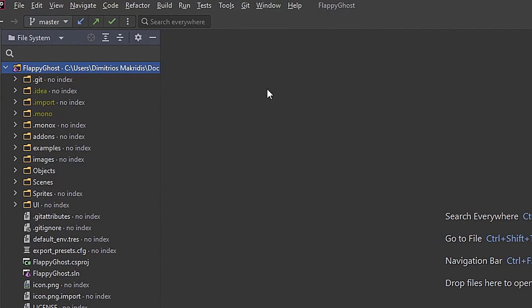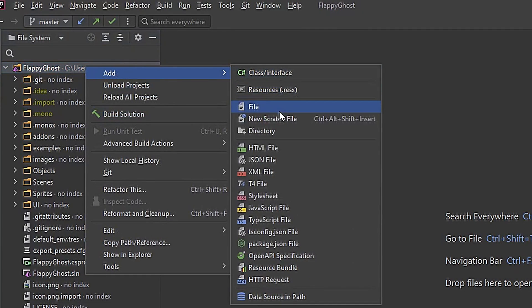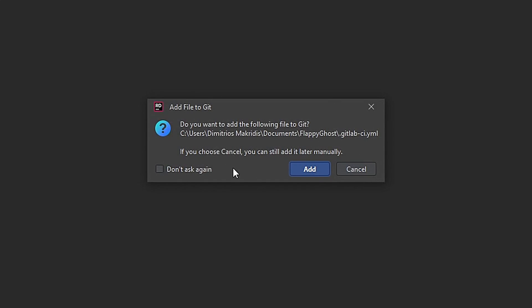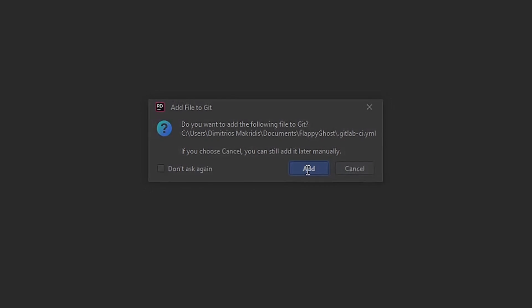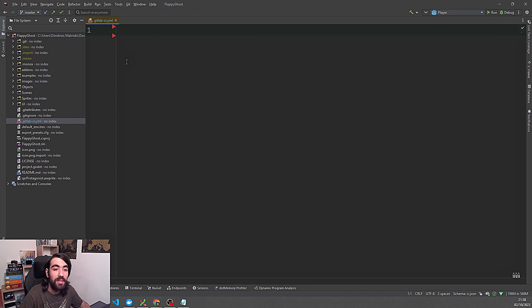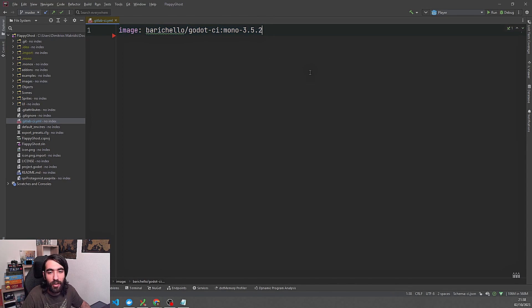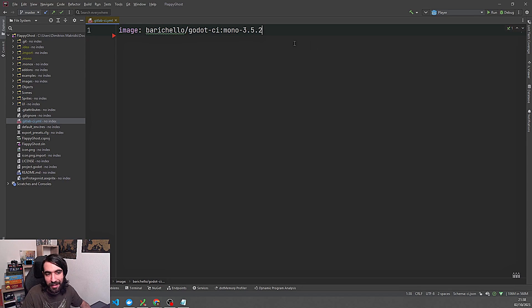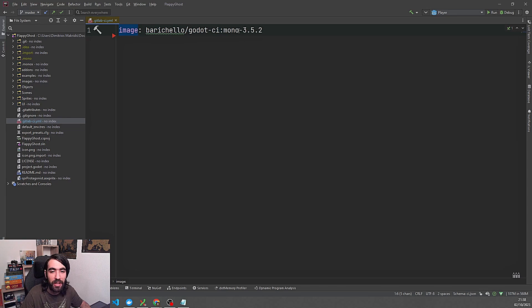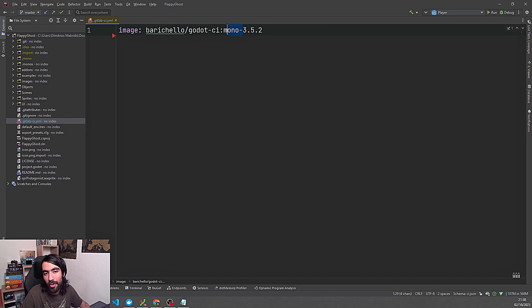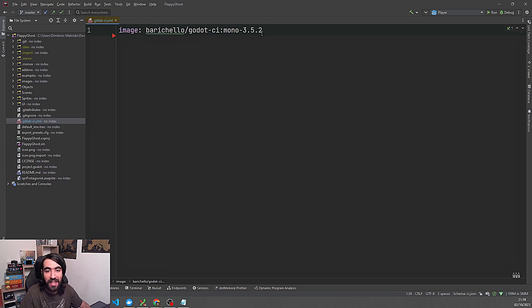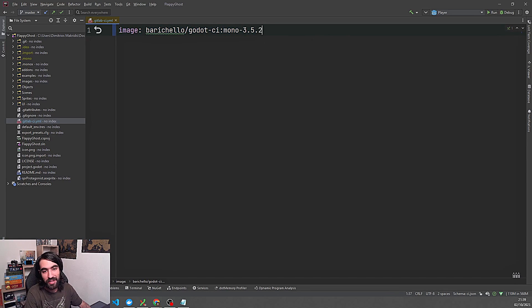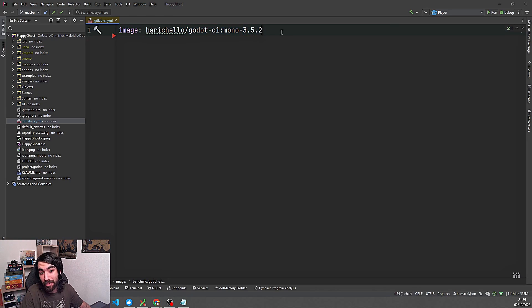So first of all, I'm gonna just add a .gitlab-ci.yml file. So create and we want to add this. So next, we want to declare which image we're gonna be using and I ripped this off straight of the GitHub repository that the person created. So image is baricello slash godot-ci and we are using the mono version because we want to use C-sharp. But if you don't want mono then you can leave this out. At the moment of this recording, there is no mono 3.5.3 version in their docker hub image thing. So unfortunately we have to stay on 3.5.2 for now.